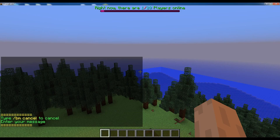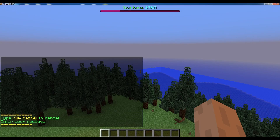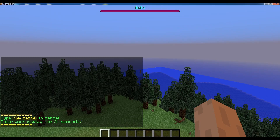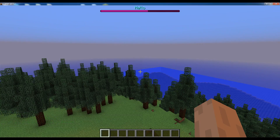Here you will have to type two parameters: the first one being the message itself, and the second parameter is the time that we want to broadcast the message for. It's specified in seconds, so let's just type five seconds. As you can see, the message is being broadcasted for five seconds and then everything goes back to normal.